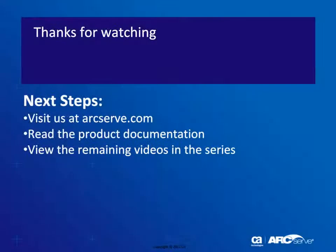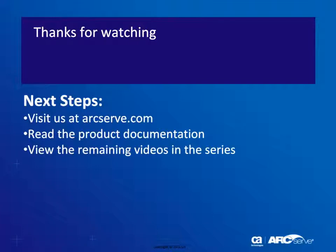That's it! For more detailed information about this procedure, you should always check the official D2D user documentation. Thanks for watching and be sure to visit our website where you can view other titles in this video series.